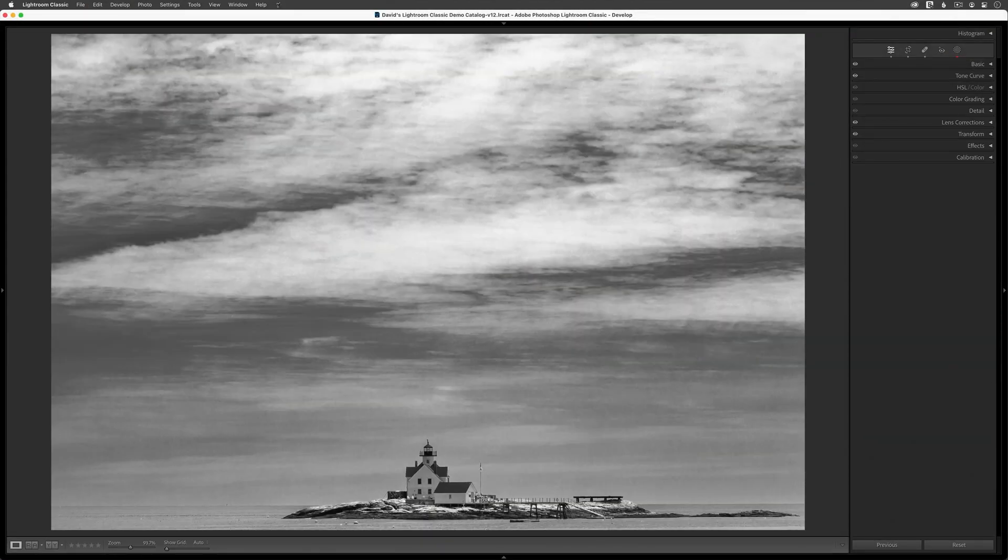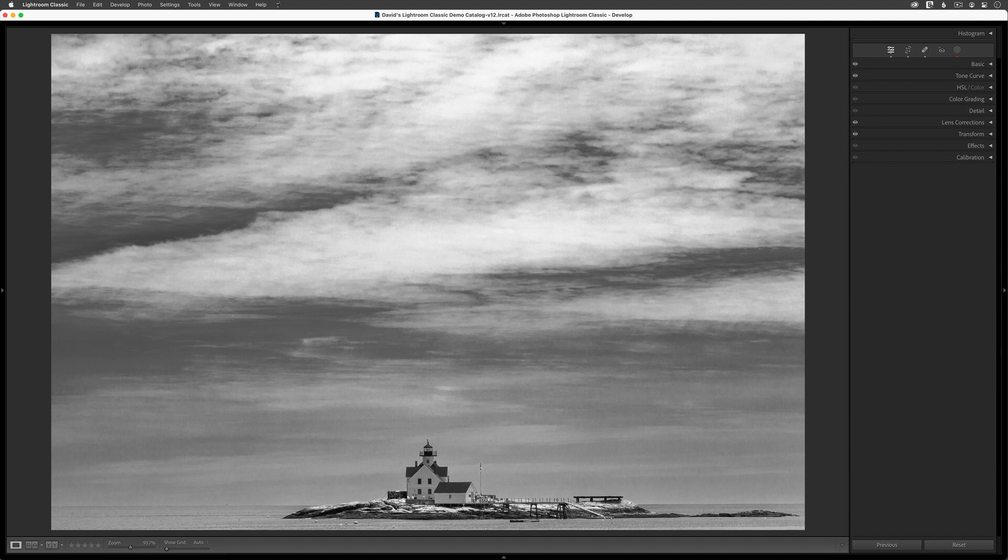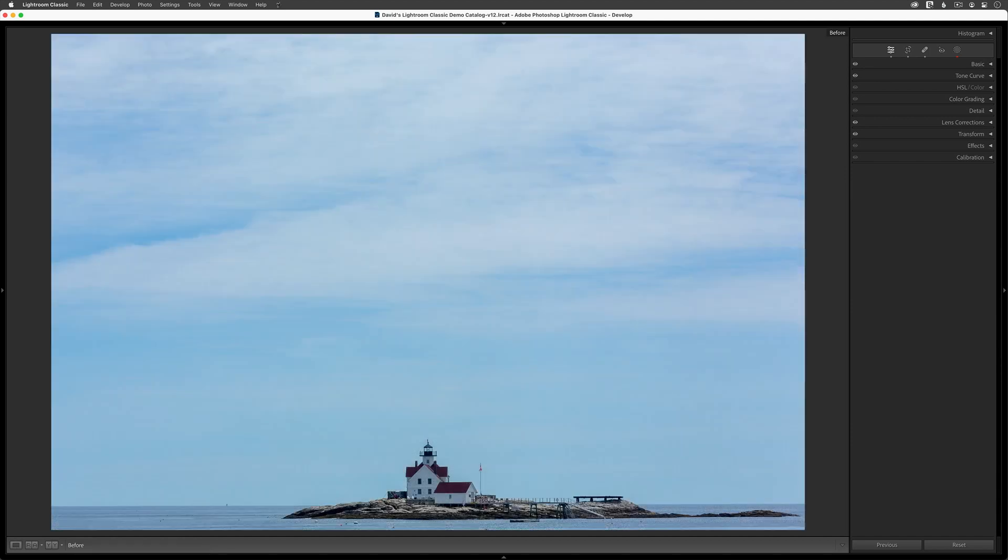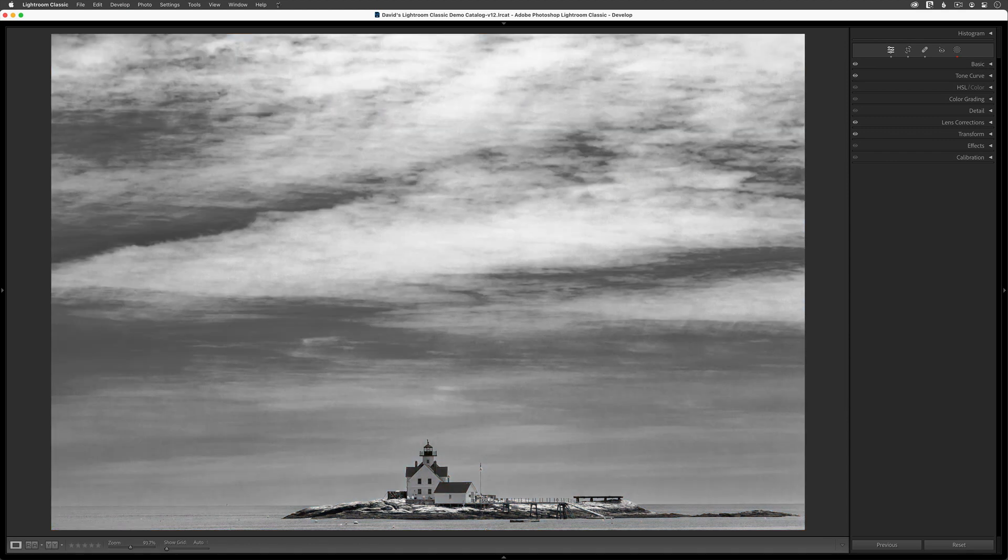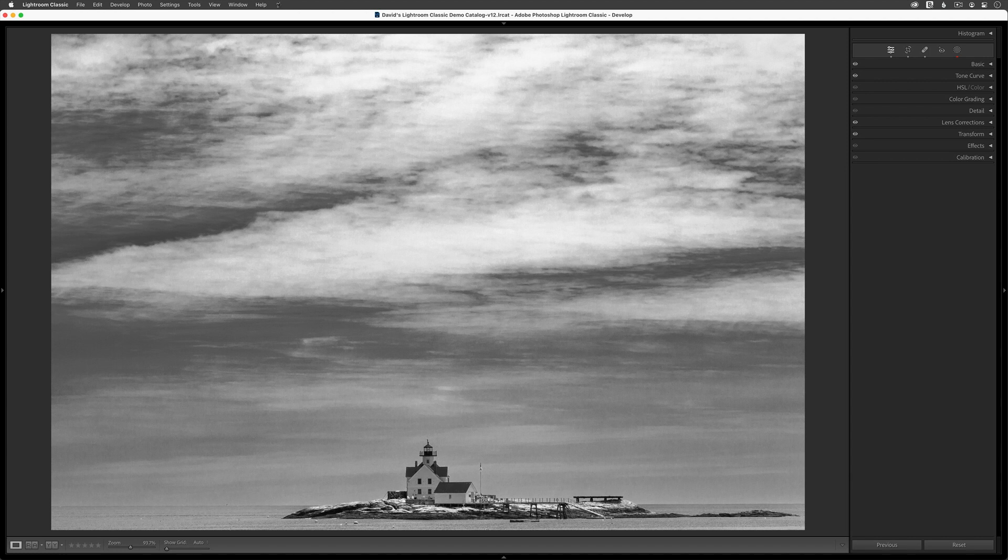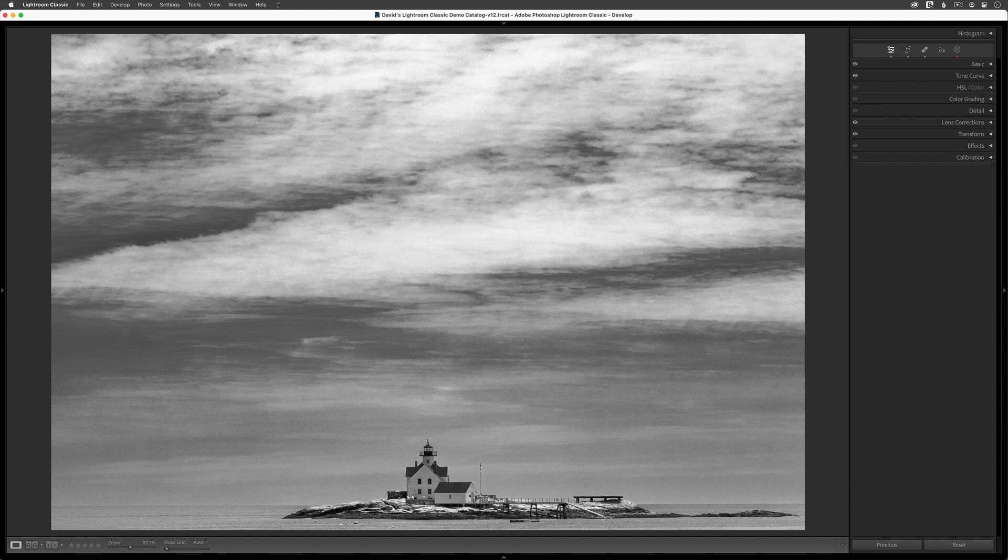Before I started recording this tutorial, I converted this photo of a lighthouse on the coast of Maine from a color image into a black and white, and I added a mask to put more contrast and drama into the sky. At this point, I'm pleased with the overall image, but this lacks the feel of a true black and white. If my goal is to create something that looks like it was actually captured using black and white film, then the missing element is grain.